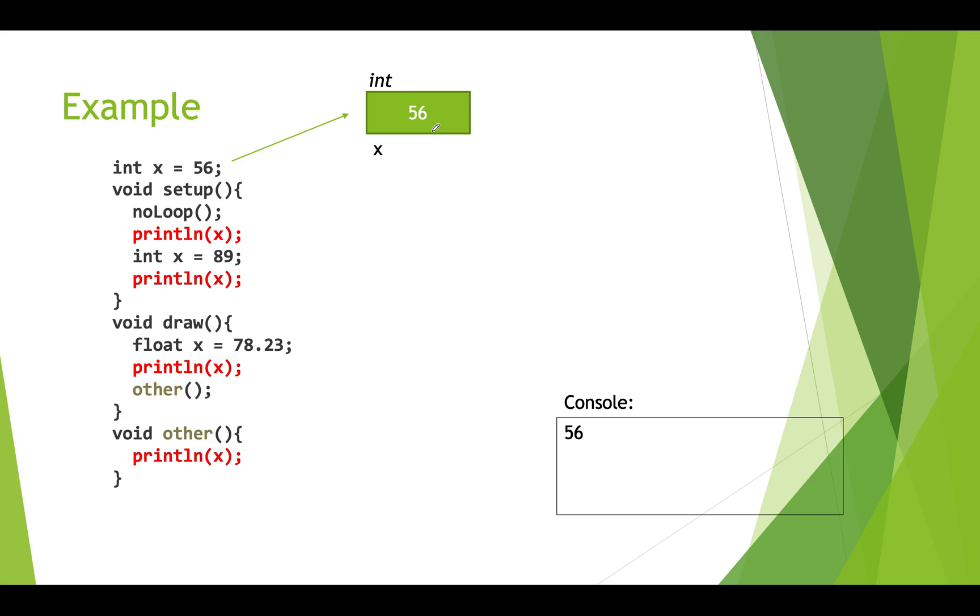Then we go into our setup function. In our setup function we have this no loop statement. What that does is it just means that draw will only be executed once. It won't be executed over and over again. We print out what's in x. So that prints out 56 to the console.